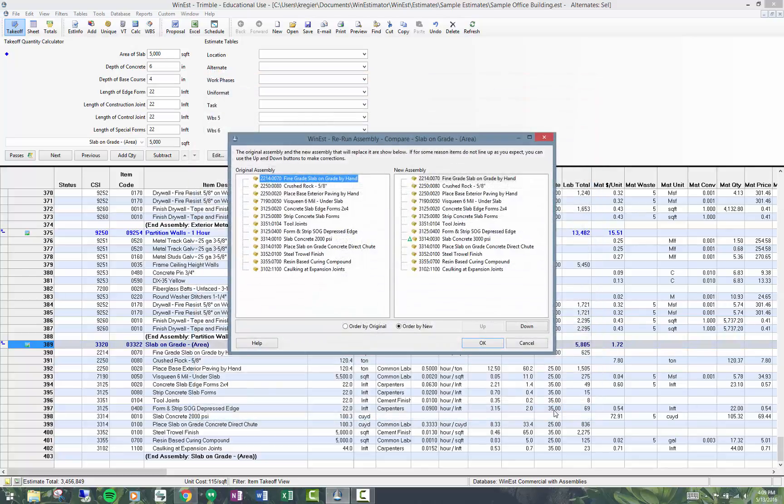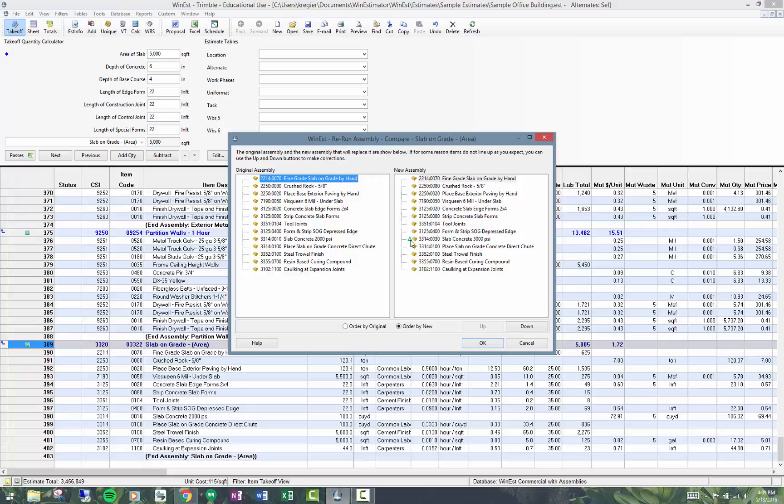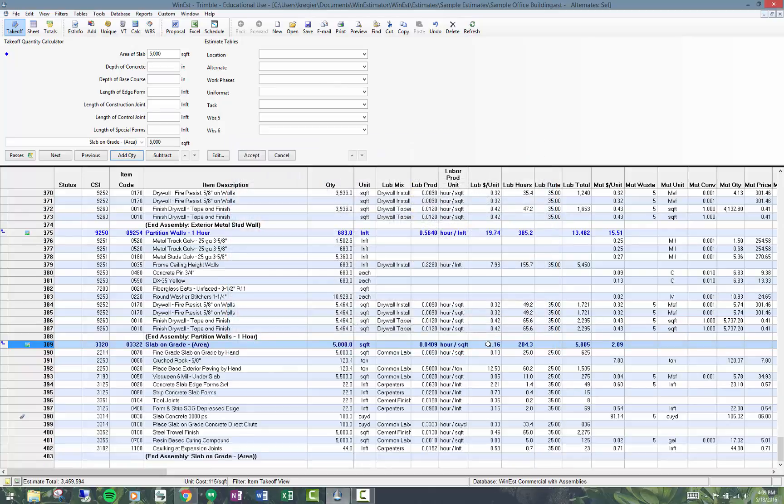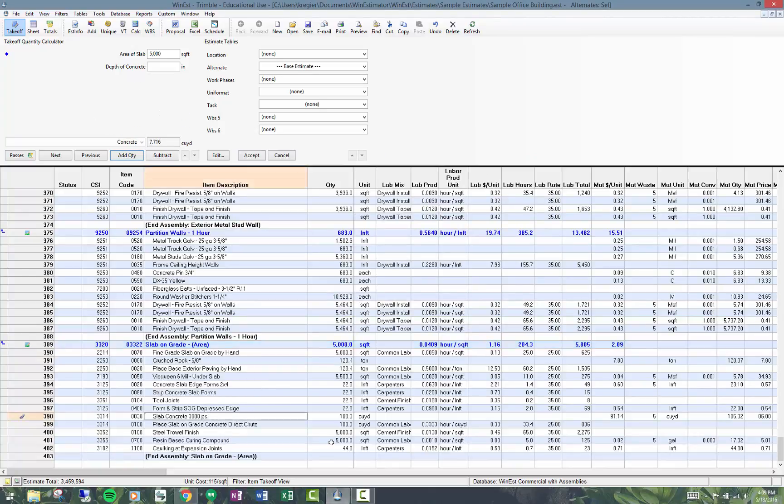You can see the changes. That's what the screen shows. This is the original assembly, new assembly, and the green triangle shows you the changes. I've done a rerun. My concrete is now the 3000 psi concrete instead of the 2000 psi.